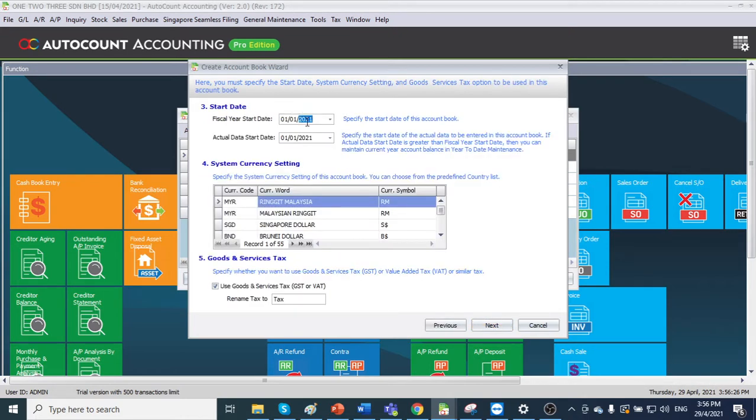Here we put 2020. For example, if you want to submit the year of assessment 2021, here I put 2020.